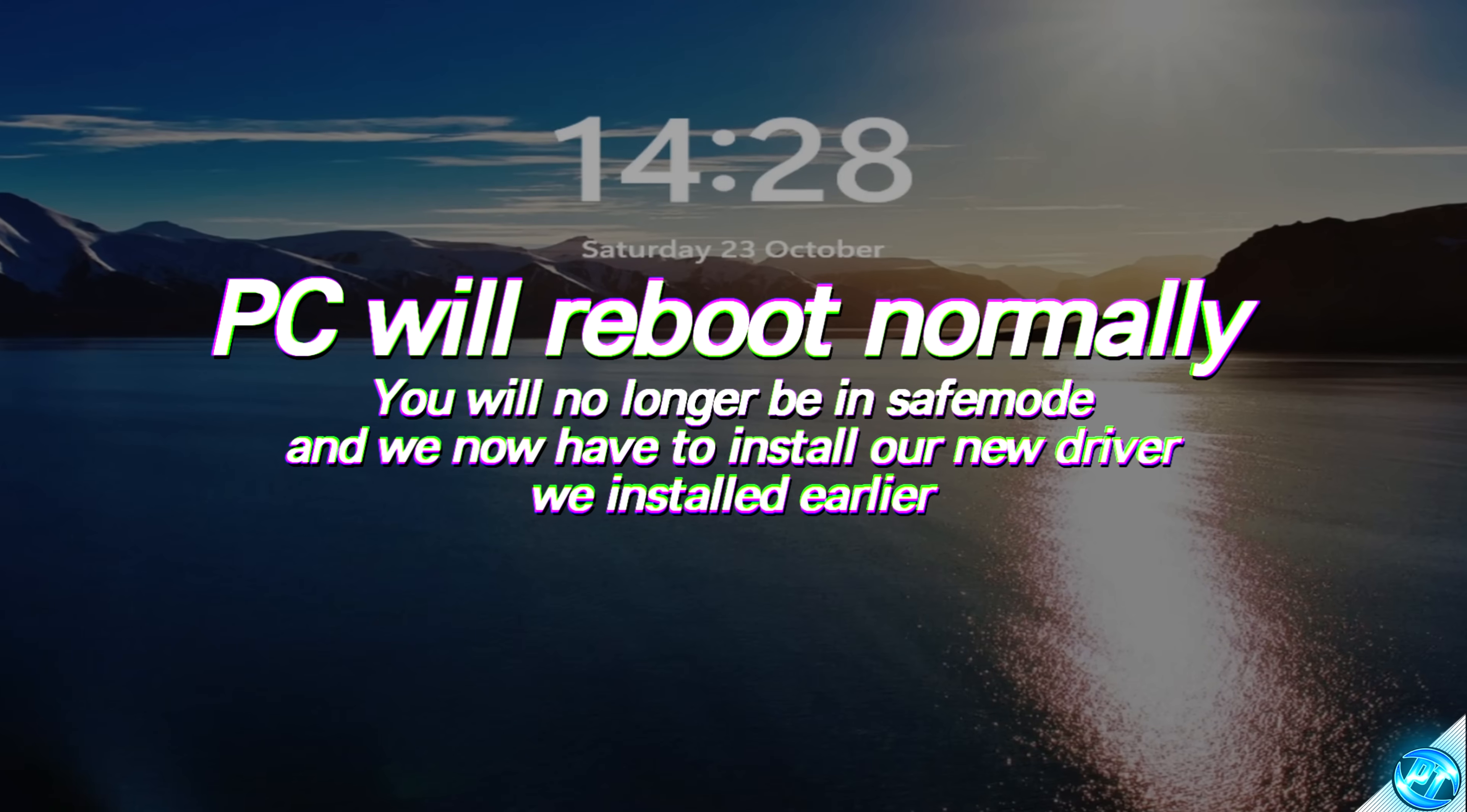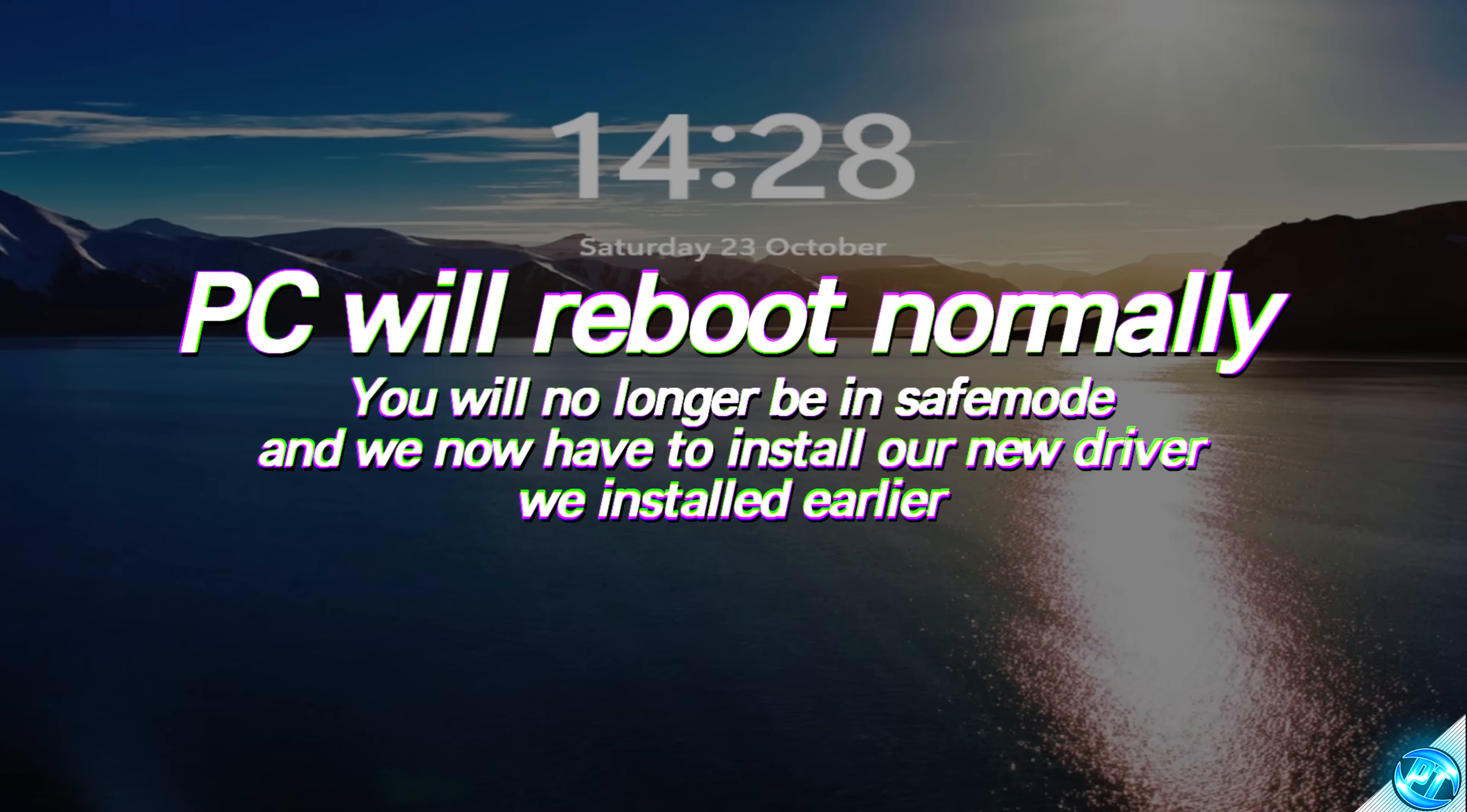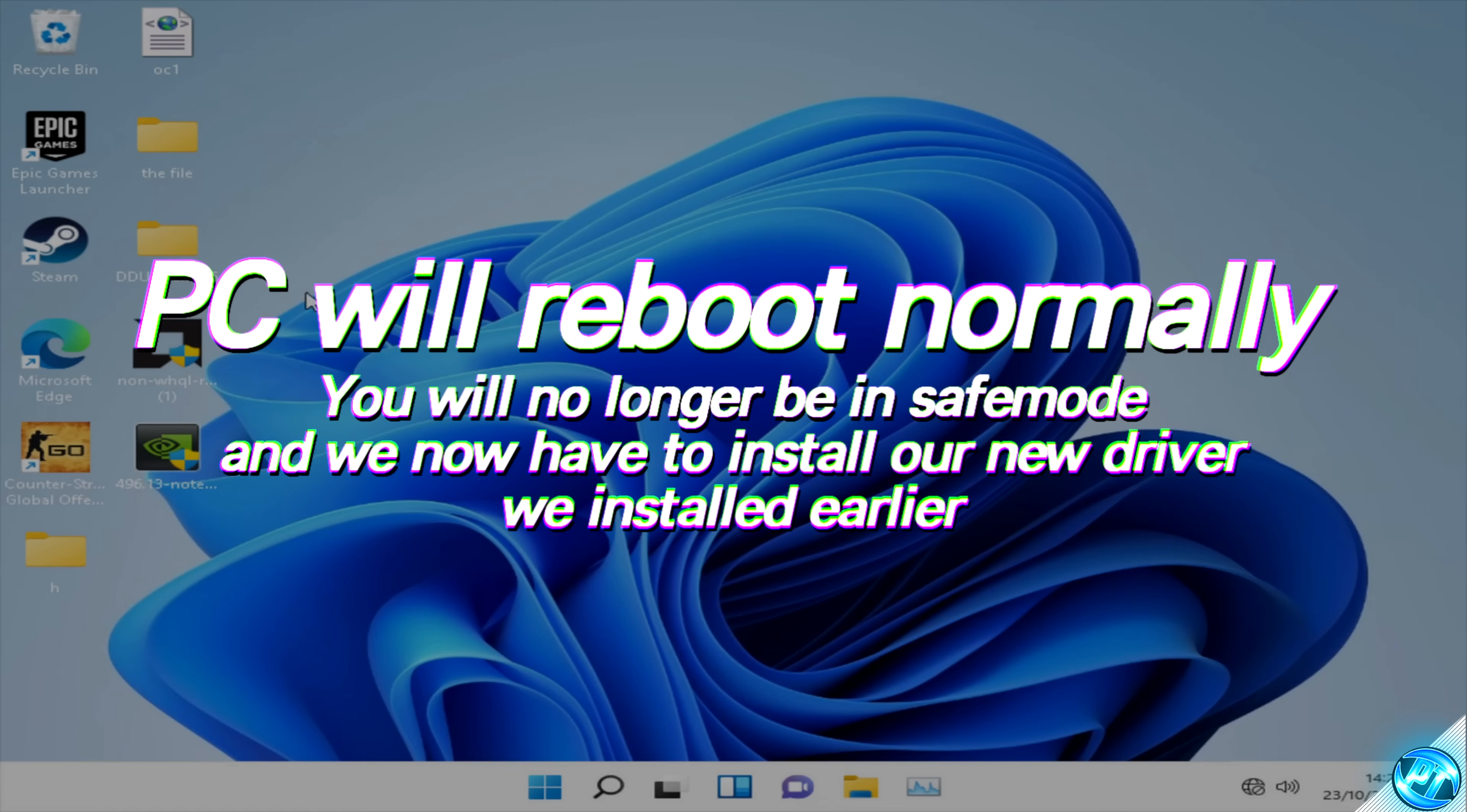This will then boot you into a normal instance of Windows, no longer in safe mode. Your graphics and resolution won't still look as good as it once did, as we still haven't yet installed our new driver. So once again, log in as usual.